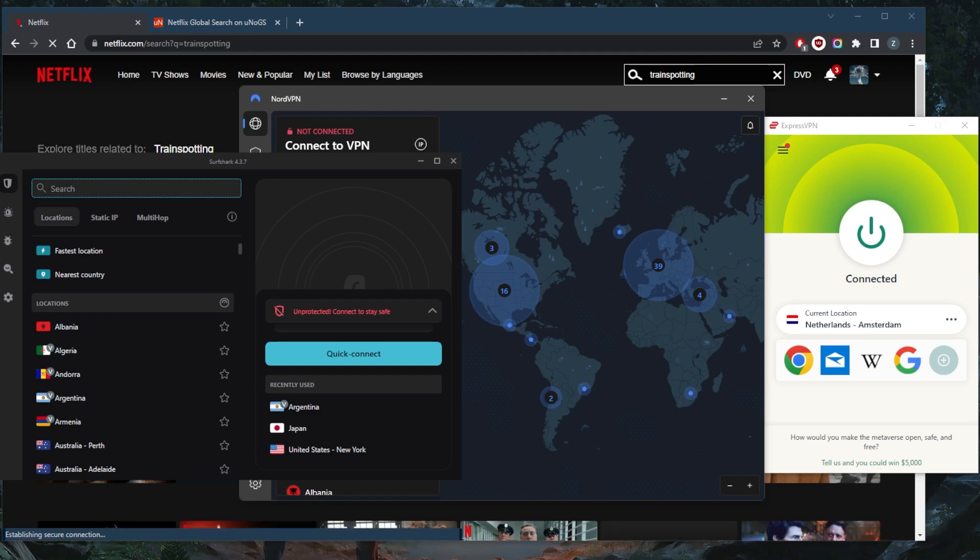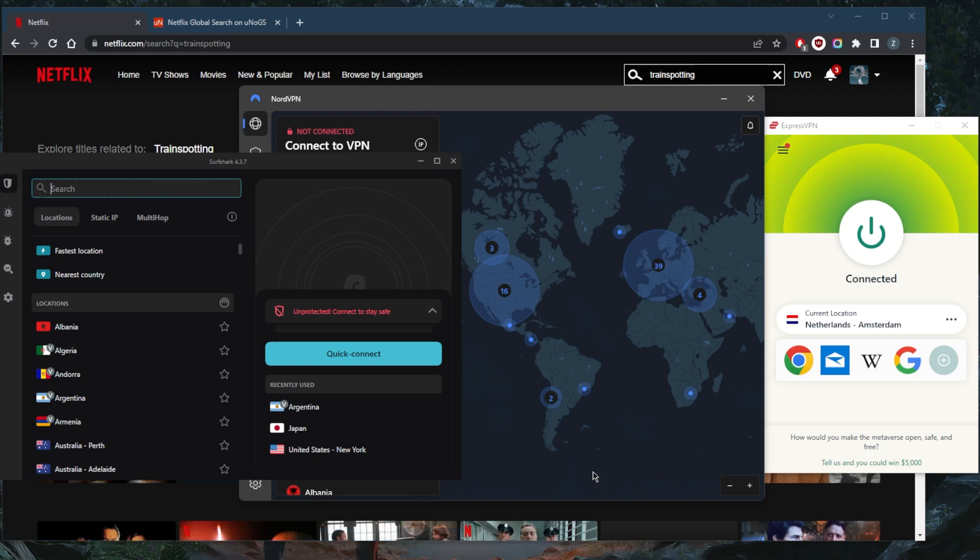And of course, all these VPNs are covered by a 30-day money-back guarantee. So in case you're not satisfied with any of these VPNs for whatever reason, you can get yourself the refund very easily.